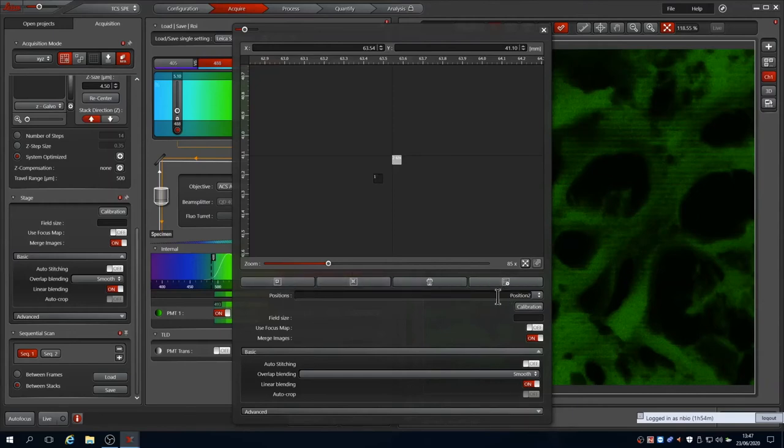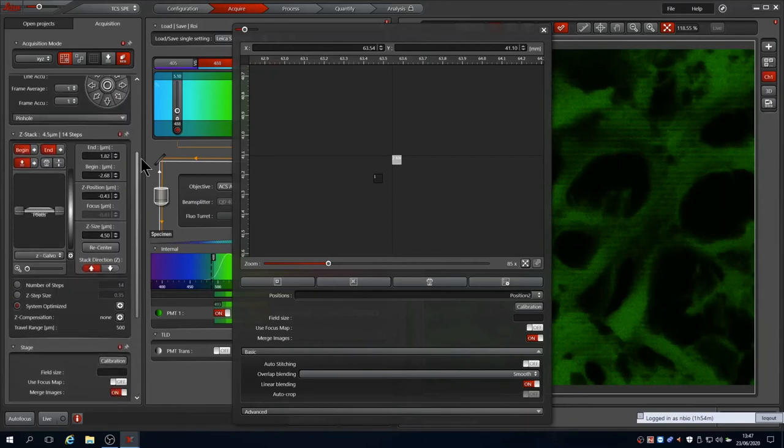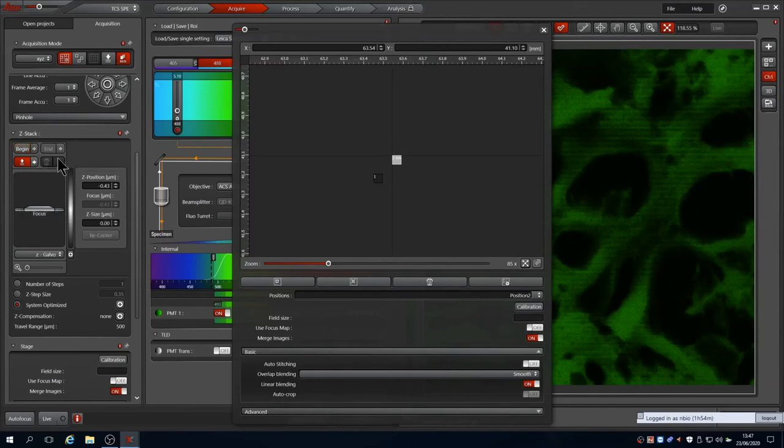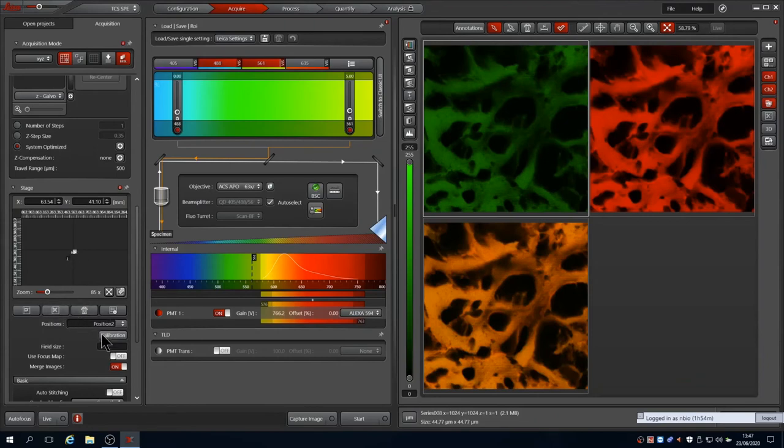It is better to do this while scanning in live to find the fields or use the oculus. To make this tutorial faster, I'll switch off the Z-Stack by deleting the begin and end positions. For each position, we can then set a field size by typing in the area you wish. Here we define it as 2x2 fields. Other options are available.